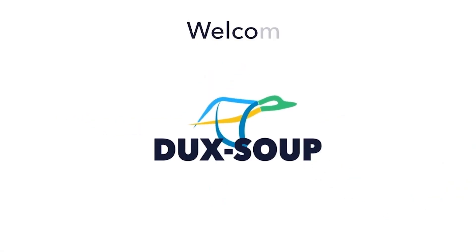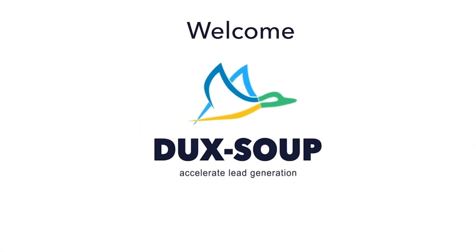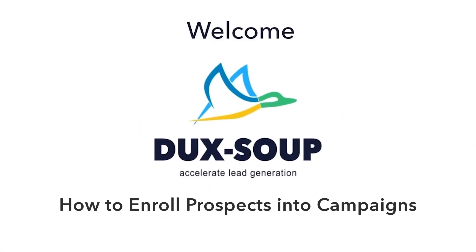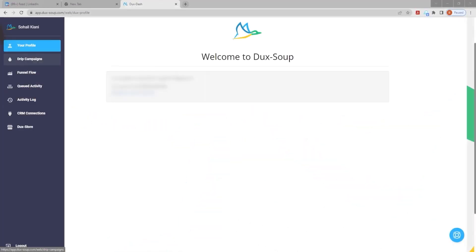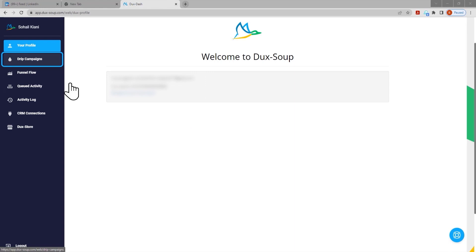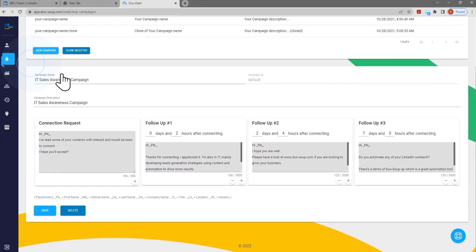Hi, welcome to Dux-Soup. In this tutorial, we're going to explain how to enroll prospects into your campaigns. Once you've set up your campaign in the Dux dash,